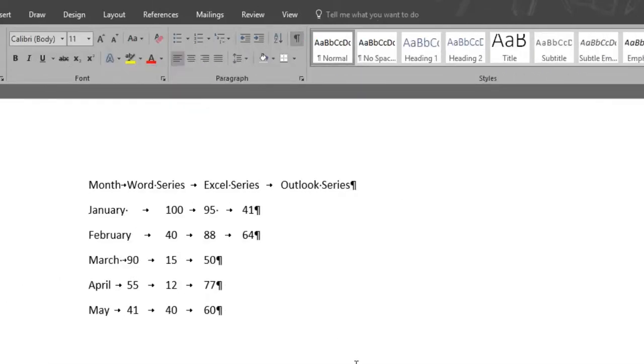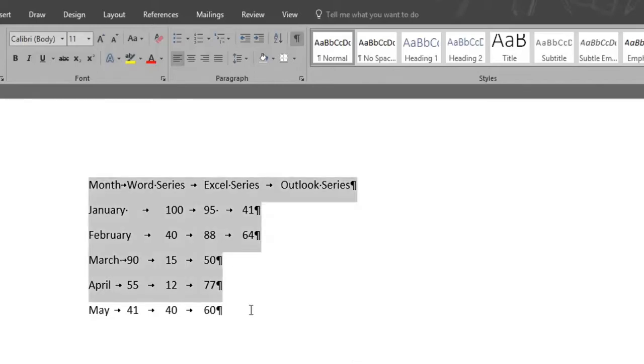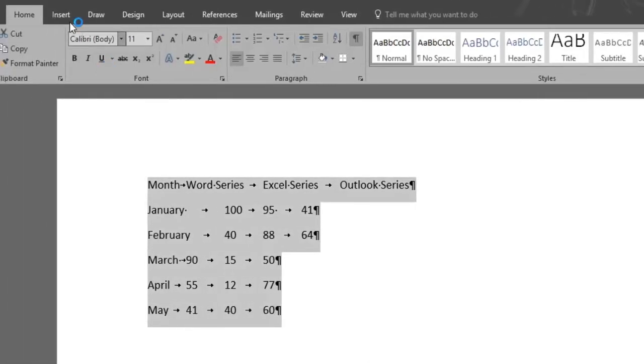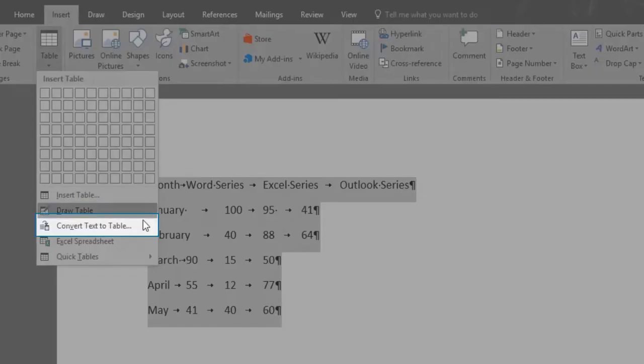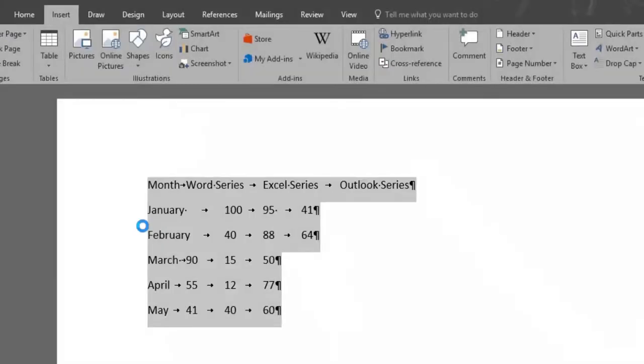So this is how it will look once we apply it to all the data. We'll now select the text and under the Insert and Table menu, we'll click Convert Text to Table.